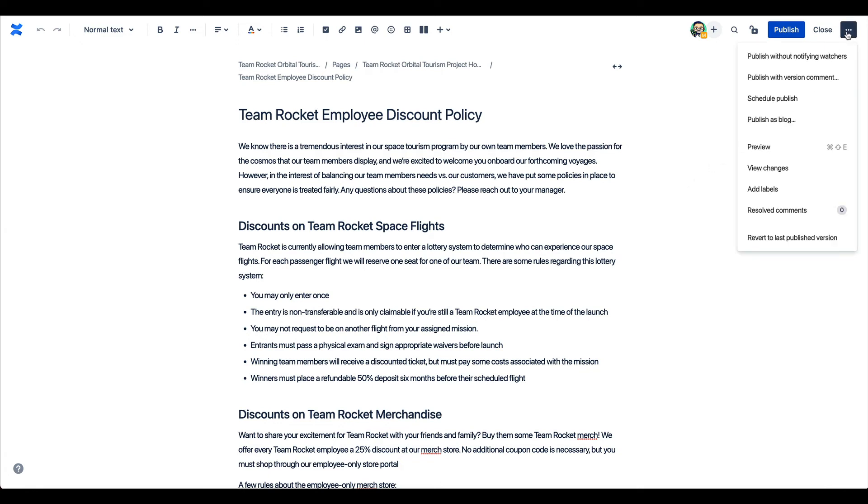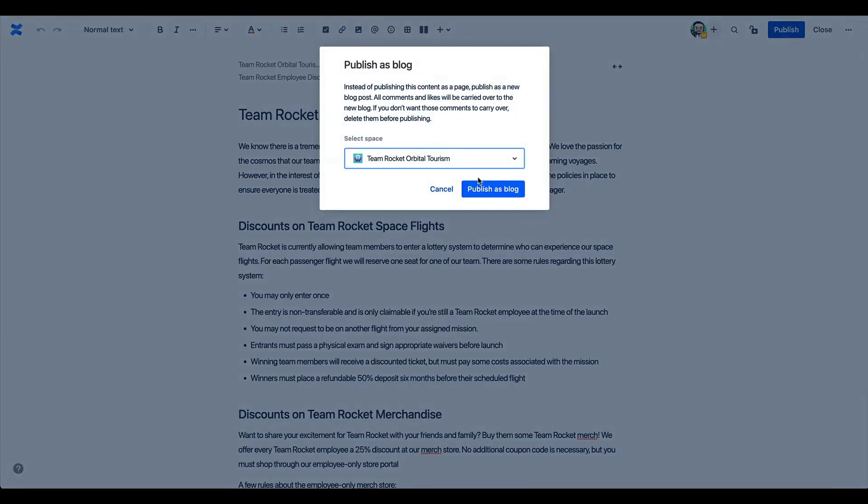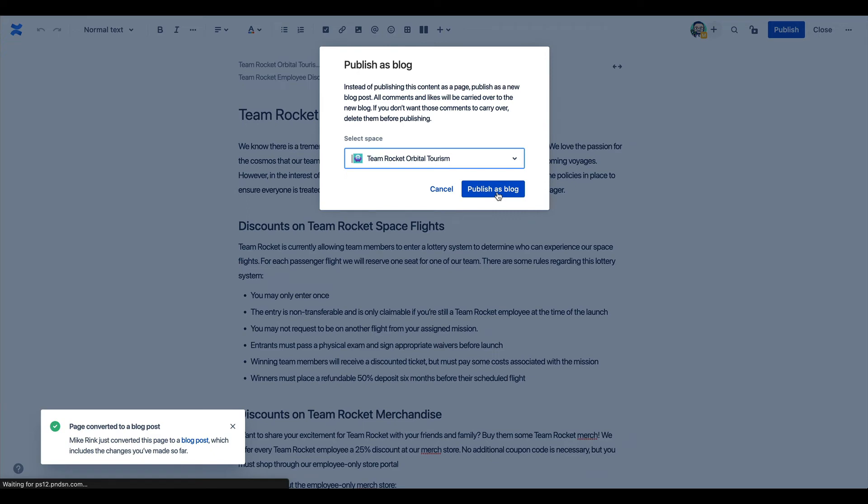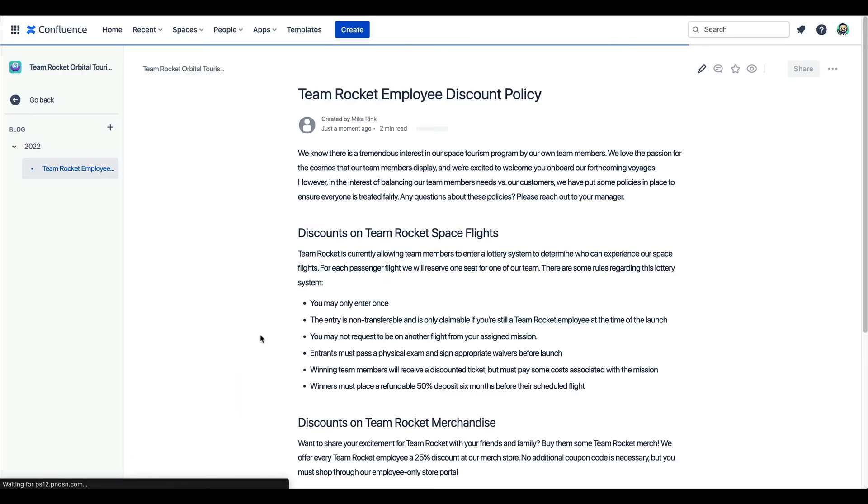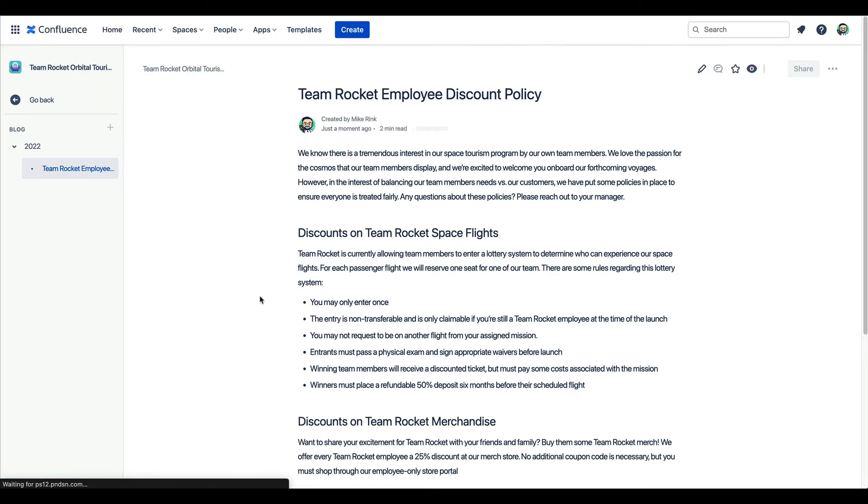Just click publish as a blog. Select the space you'd like to publish into, and it will automatically be posted there as a blog.